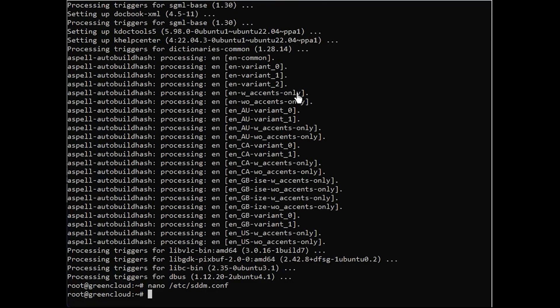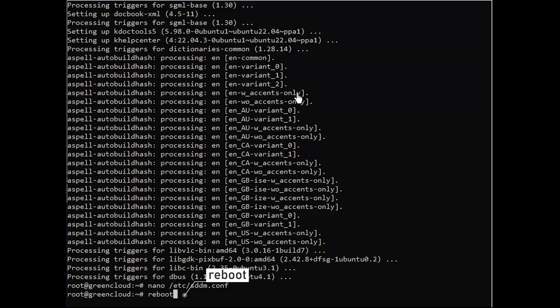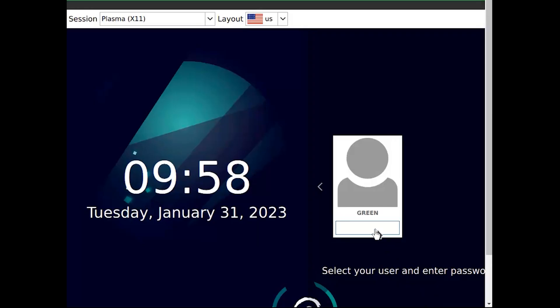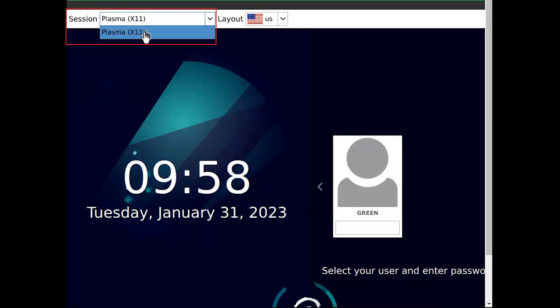Once that is done, reboot your system. Then please access via VNC. At the top of the login screen, select the option to login to Plasma, which should be the default selection.